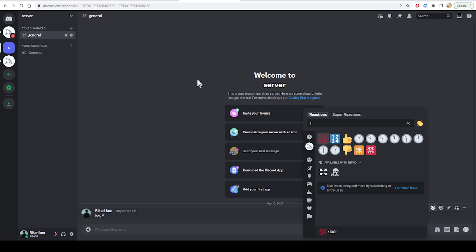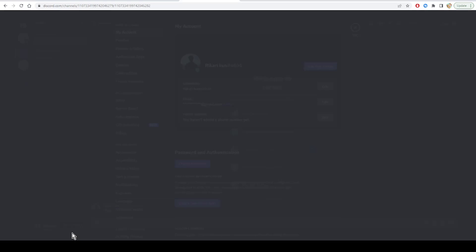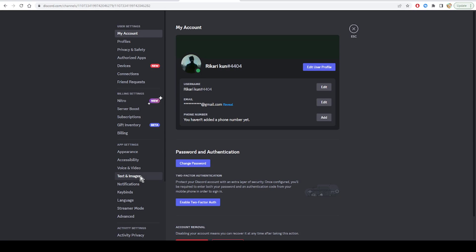Firstly, ensure that reactions are enabled. One of the first reasons why your reactions might not be working could be because you might not have enabled them through your settings. If that's the case, then you will simply have to access your Discord settings. As you see here, we click on the user settings.